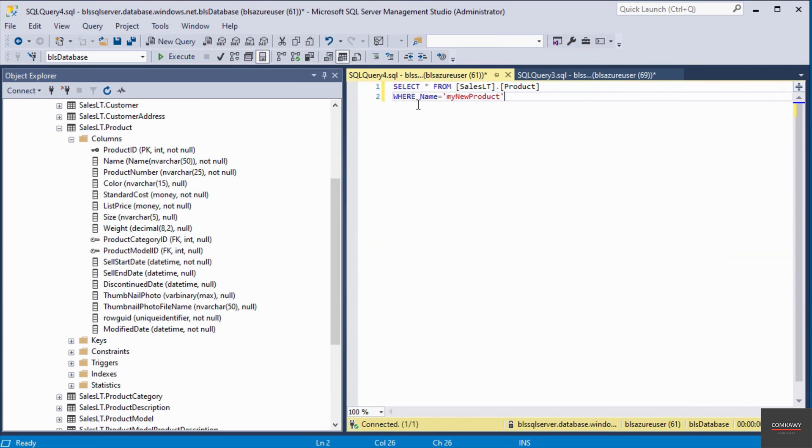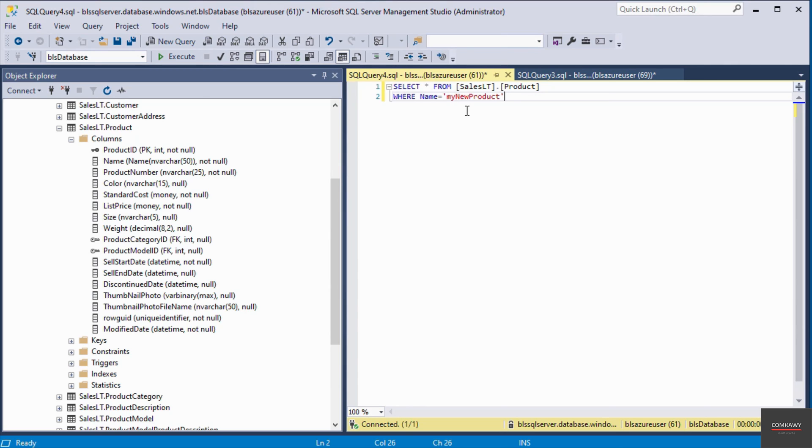So basically what this query is saying is that it's going to select every column from this table called product where the name matches my new product. So it will only return records that match this value.